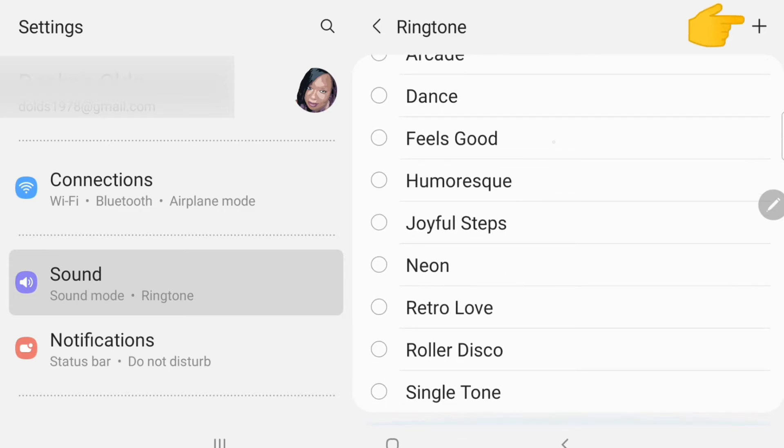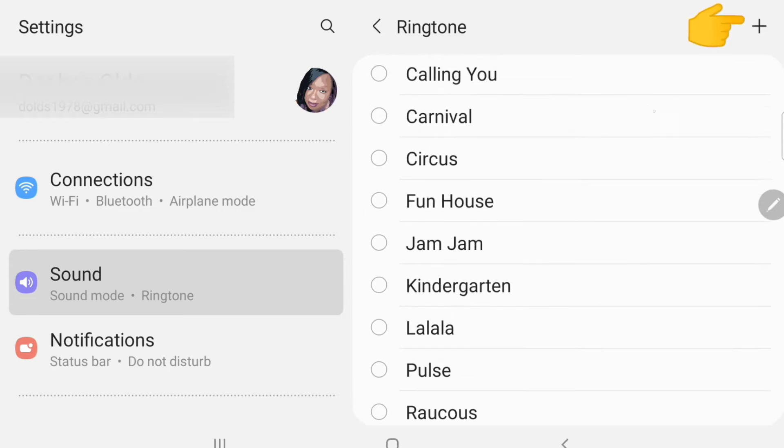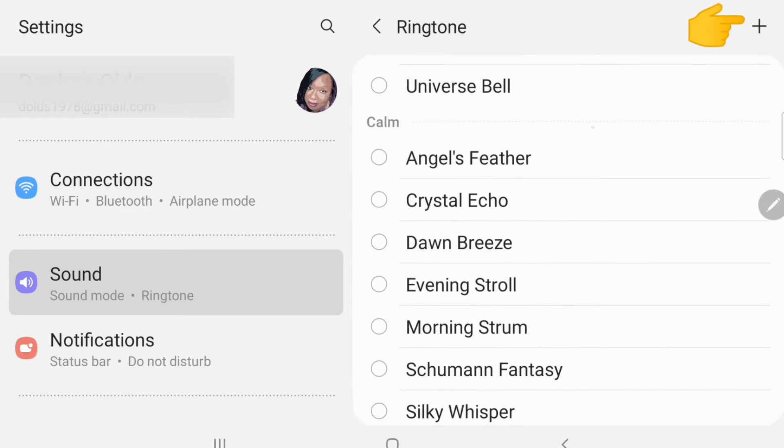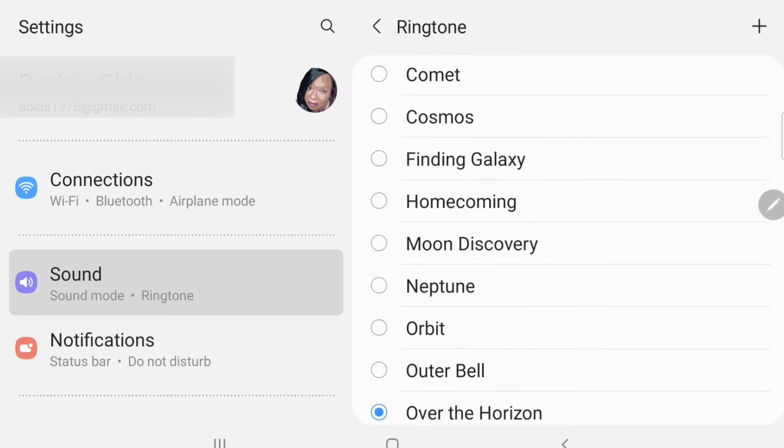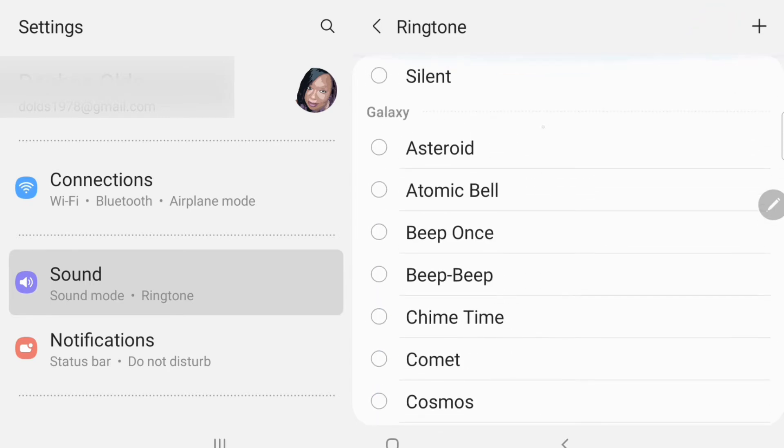If you want to add your own custom ring to it, you can just hit the plus sign right there and you're going to upload whatever audio that you have downloaded to your device.